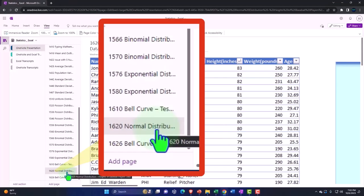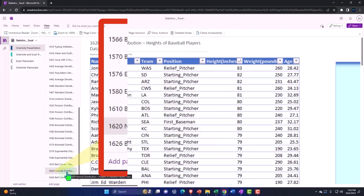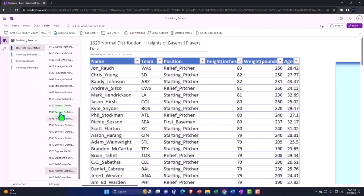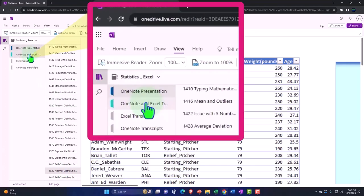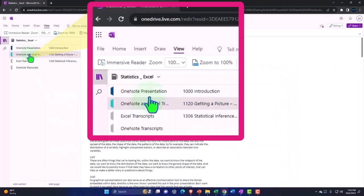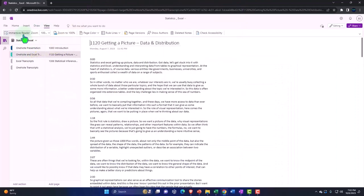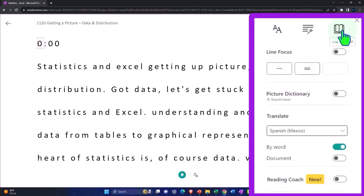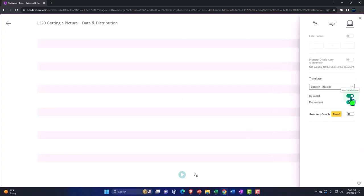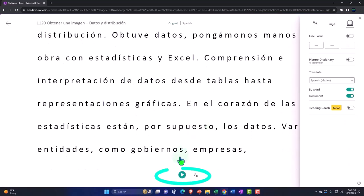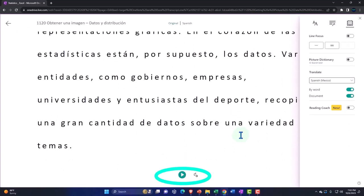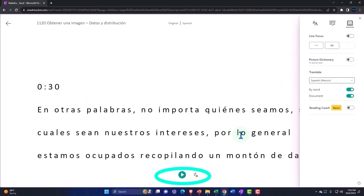Heights of baseball players, data tab. We're also uploading transcripts to OneNote so that you can go to the View tab, Immersive Reader Tool. You can even change the language if you so choose, being then able to either read or listen to the transcript in multiple different languages, tying into the video presentations with the timestamps.